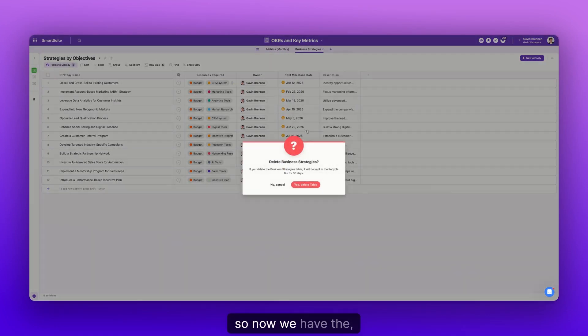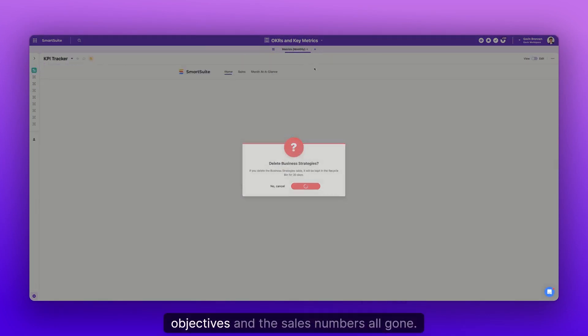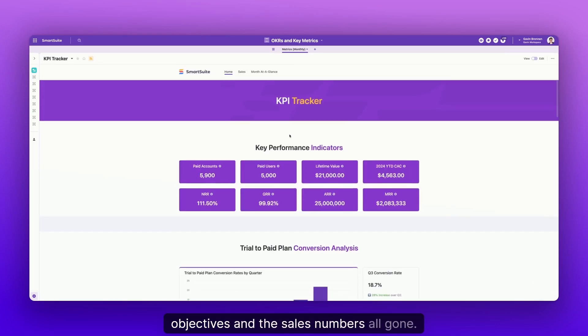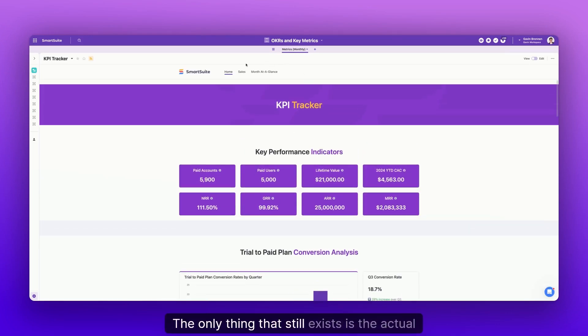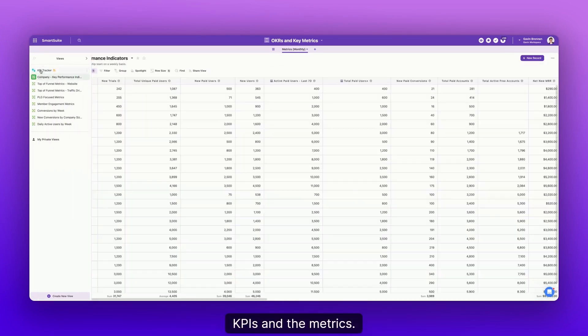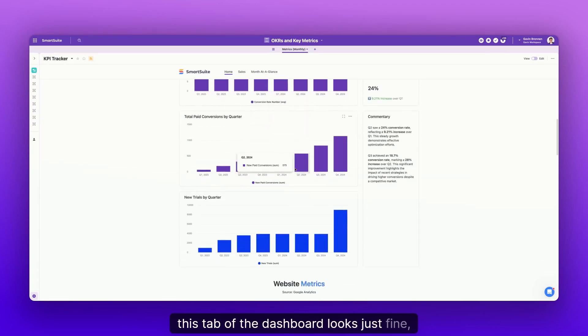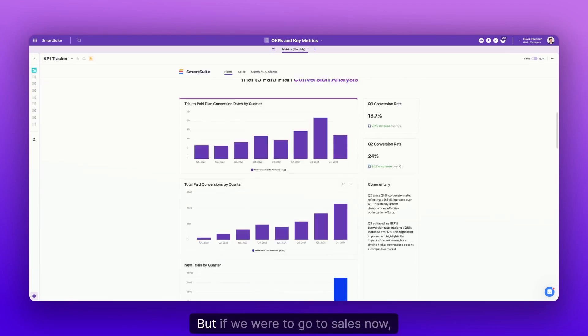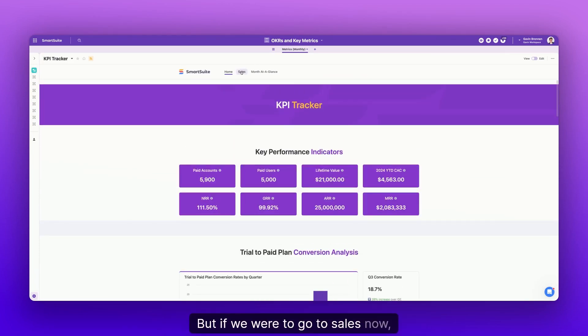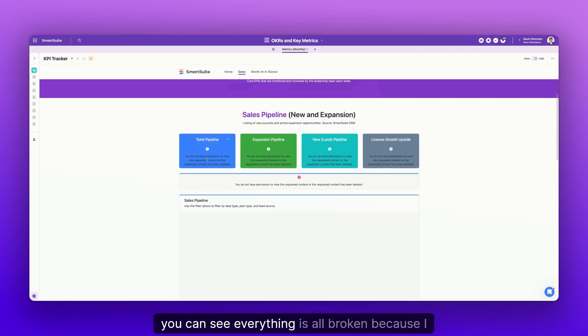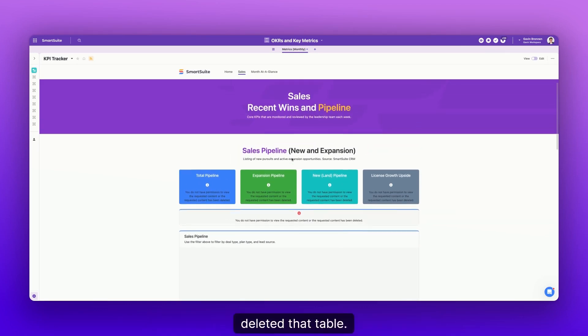So now we have all the data for strategies, objectives, and the sales numbers all gone. The only thing that still exists is the actual KPIs and the metrics. This tab of the dashboard looks just fine, right? Because this is all metrics. But if we were to go to sales, now you can see everything is all broken because I deleted that table.